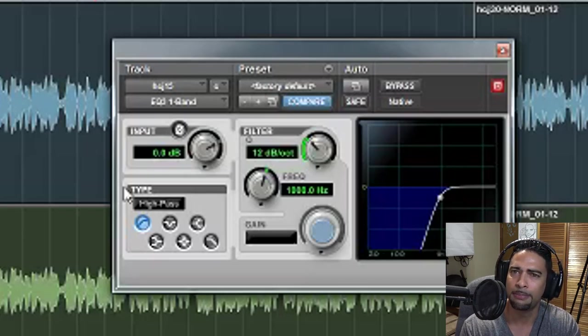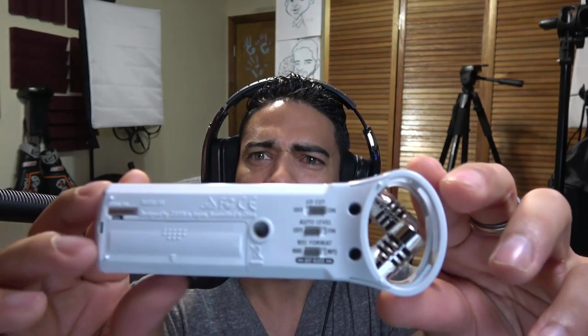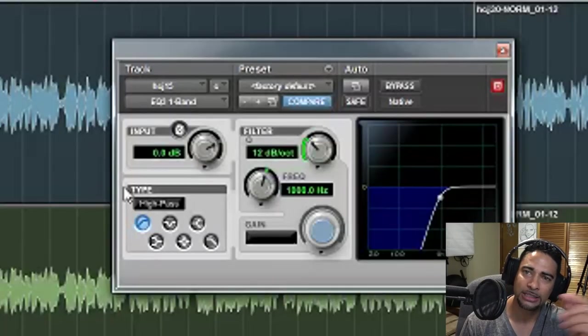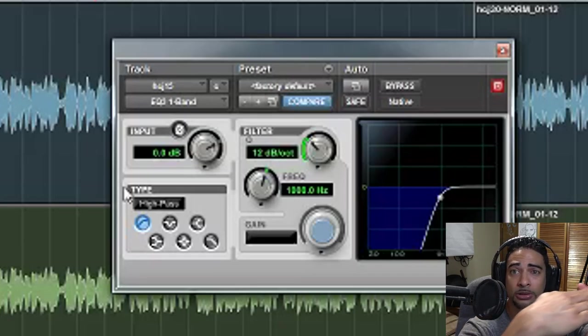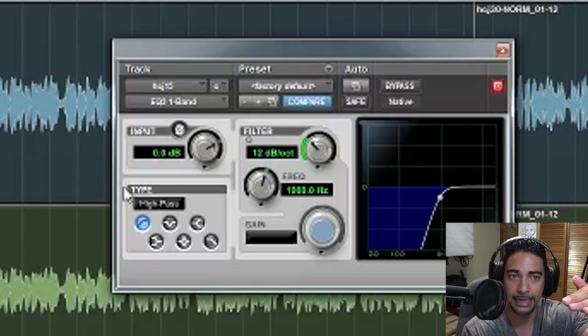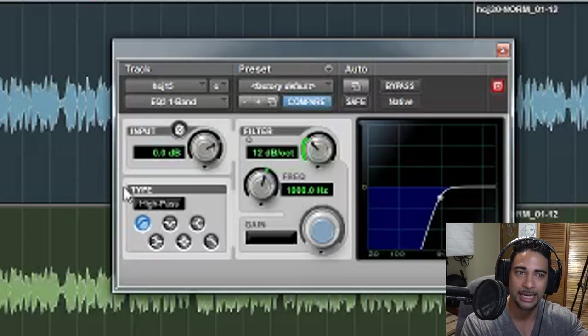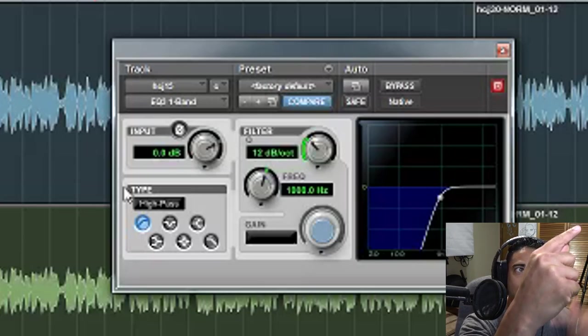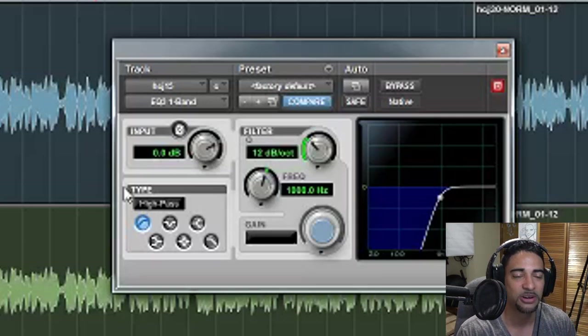A lot of times you'll see microphones or recorders with a low cut or high-pass filter switch — high pass and low cut are both the same thing. High pass means it lets all the high signals go through; low cut means it cuts all the lows. Similarly, low pass and high cut are the same thing.